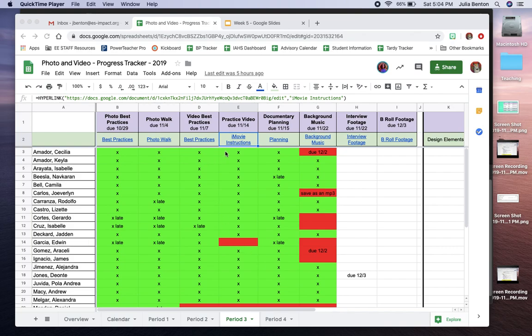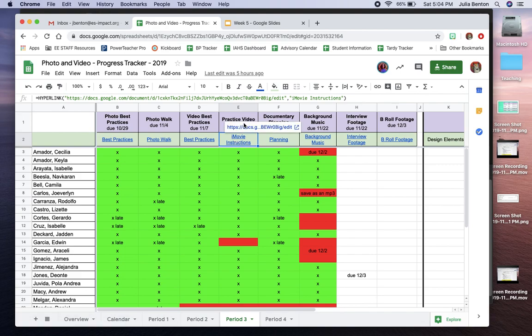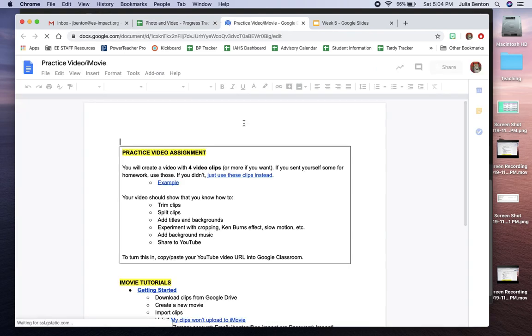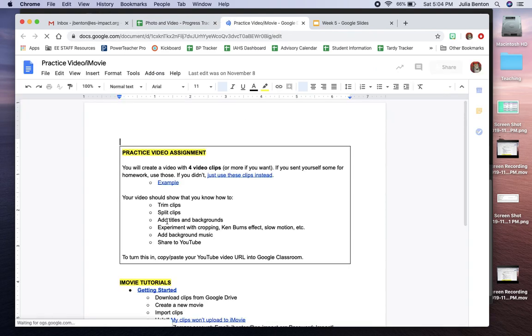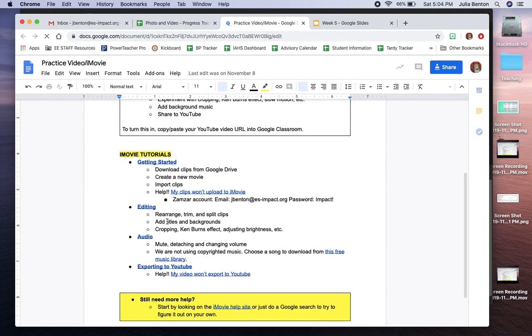Ready to edit your video? As a reminder, click on that practice video assignment to see the different iMovie tutorials that you watched before.